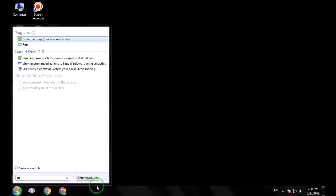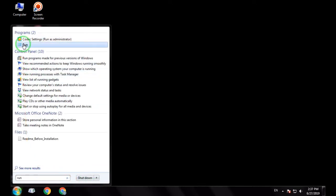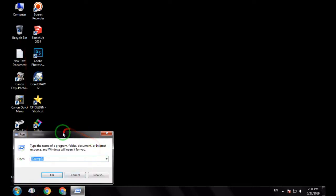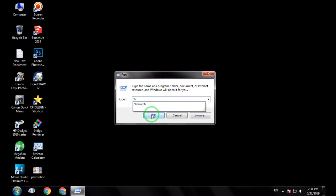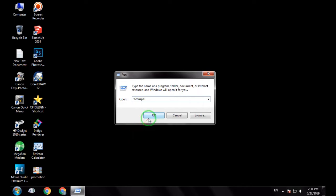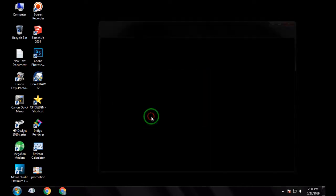After running this program, just type in the field. Then type for the client. Type it in, then click OK.